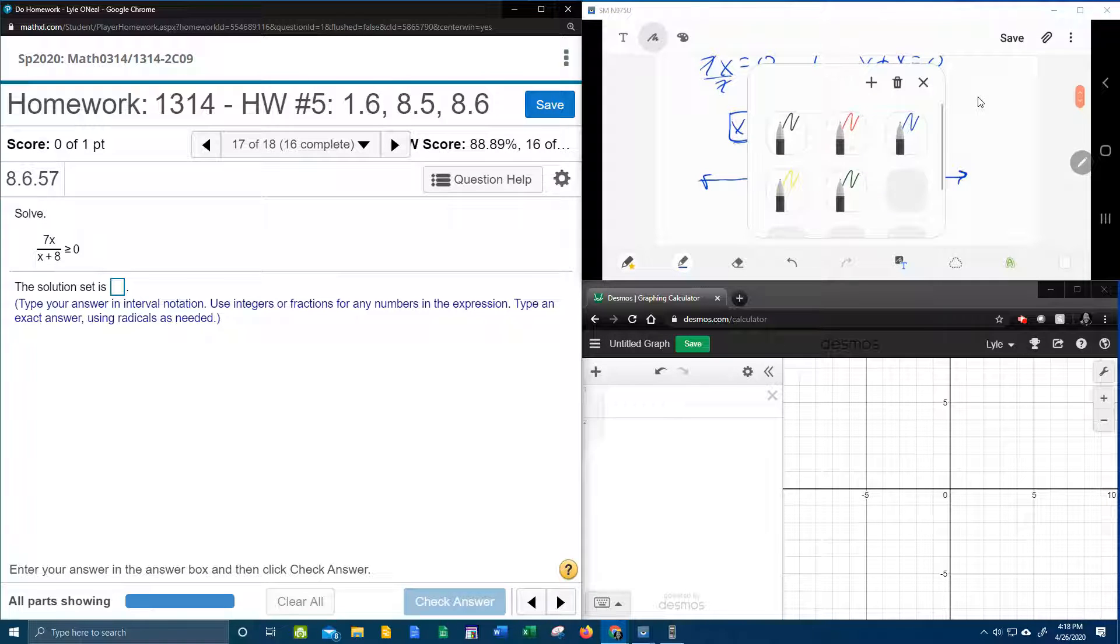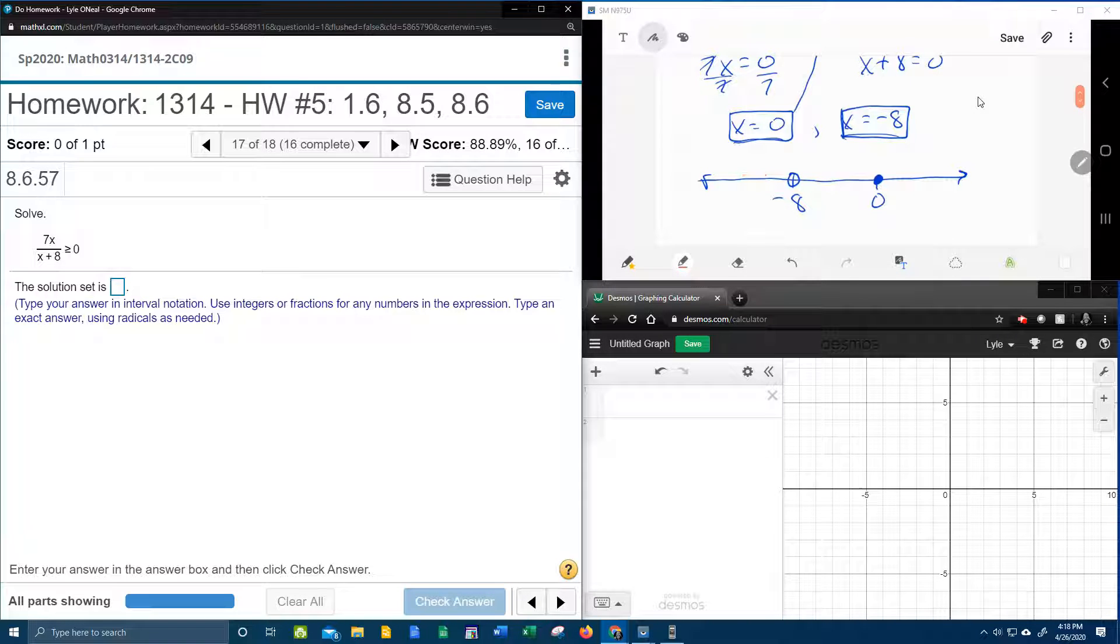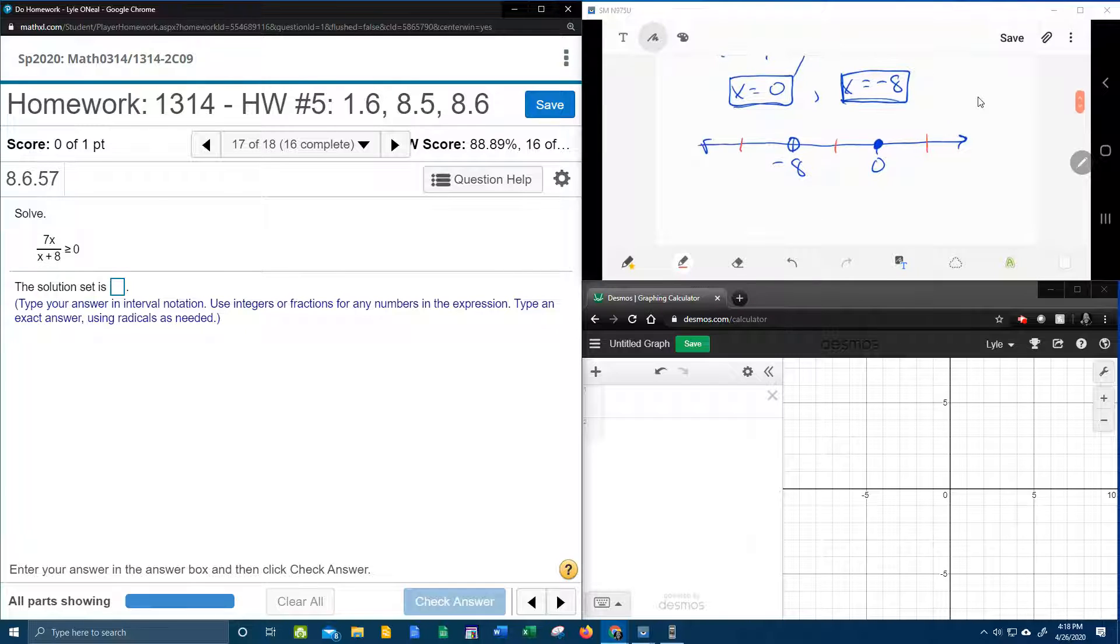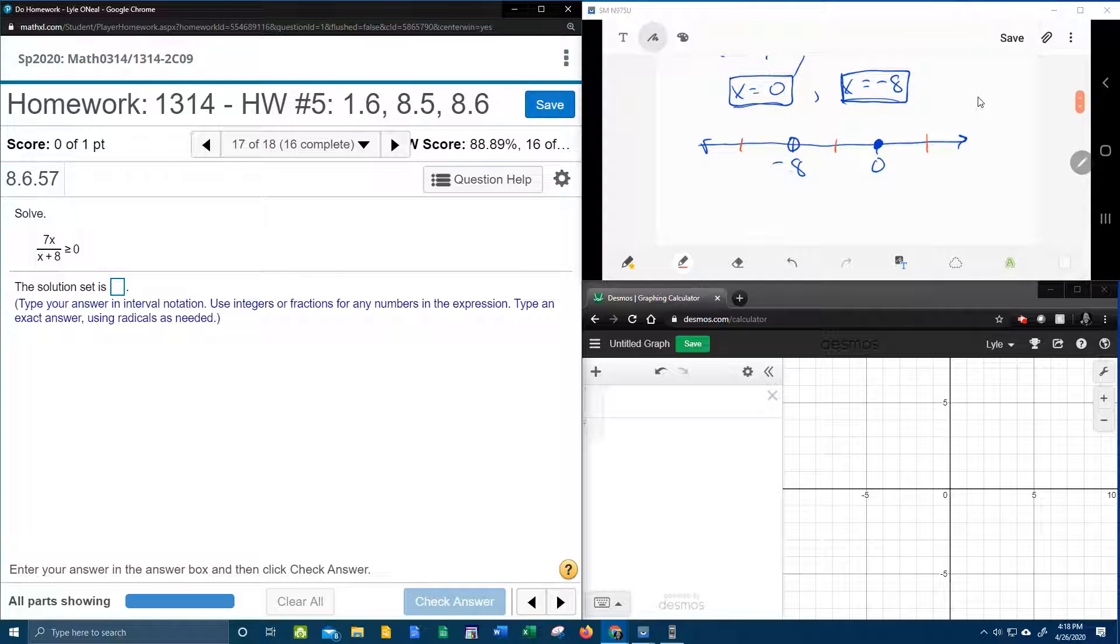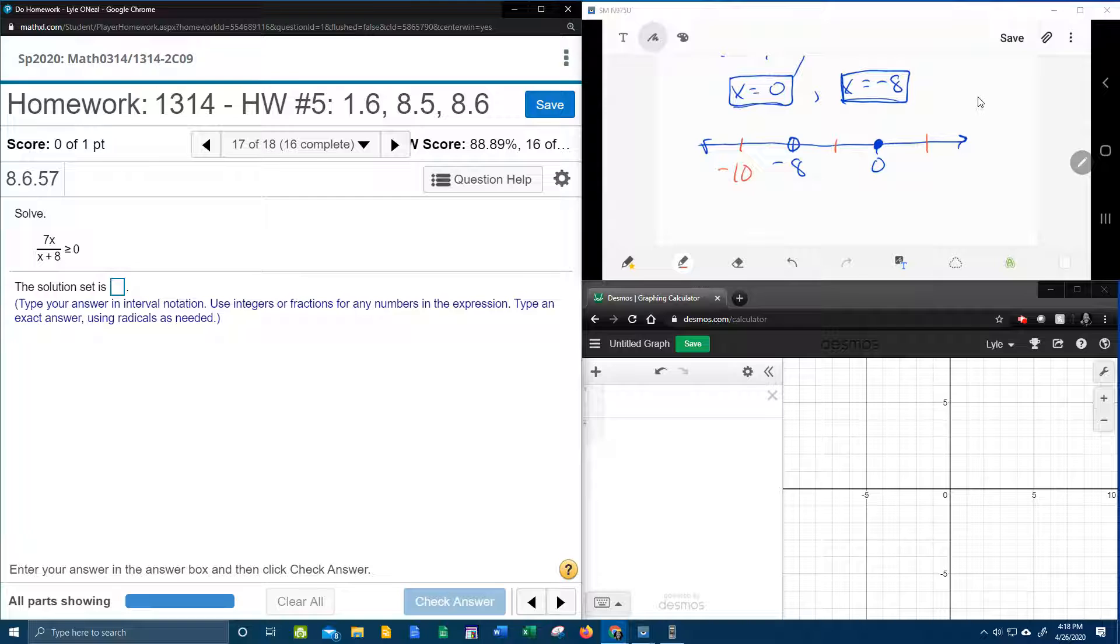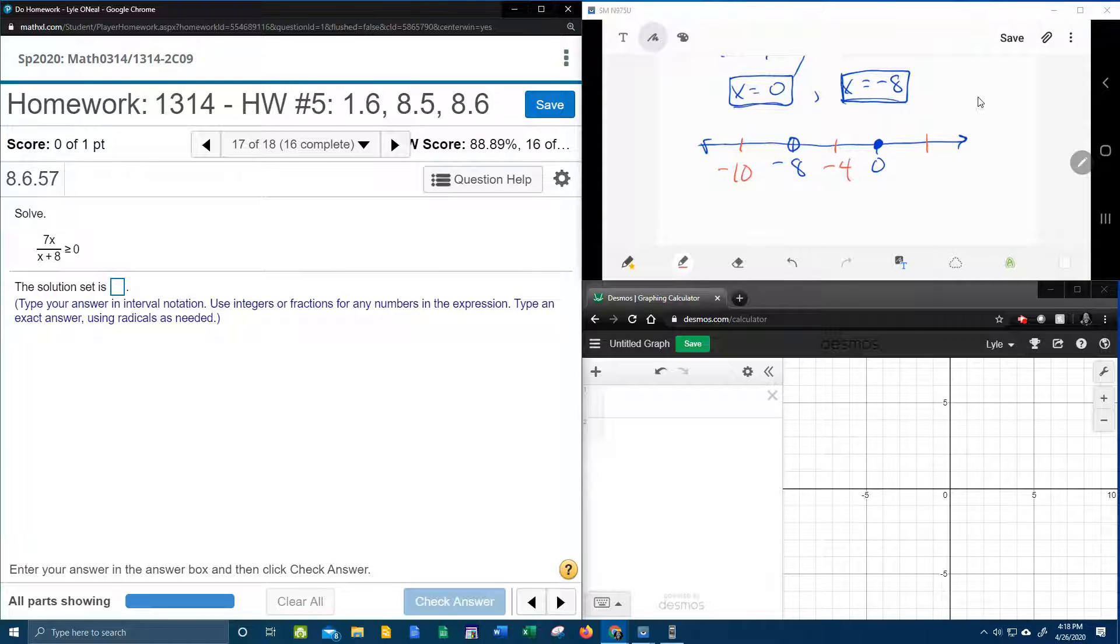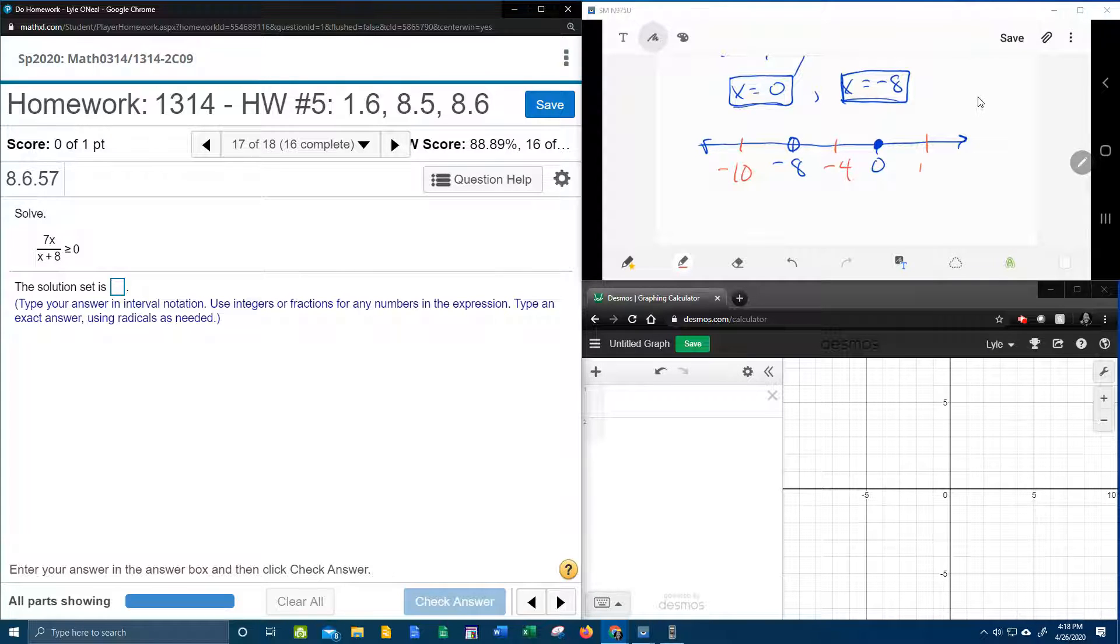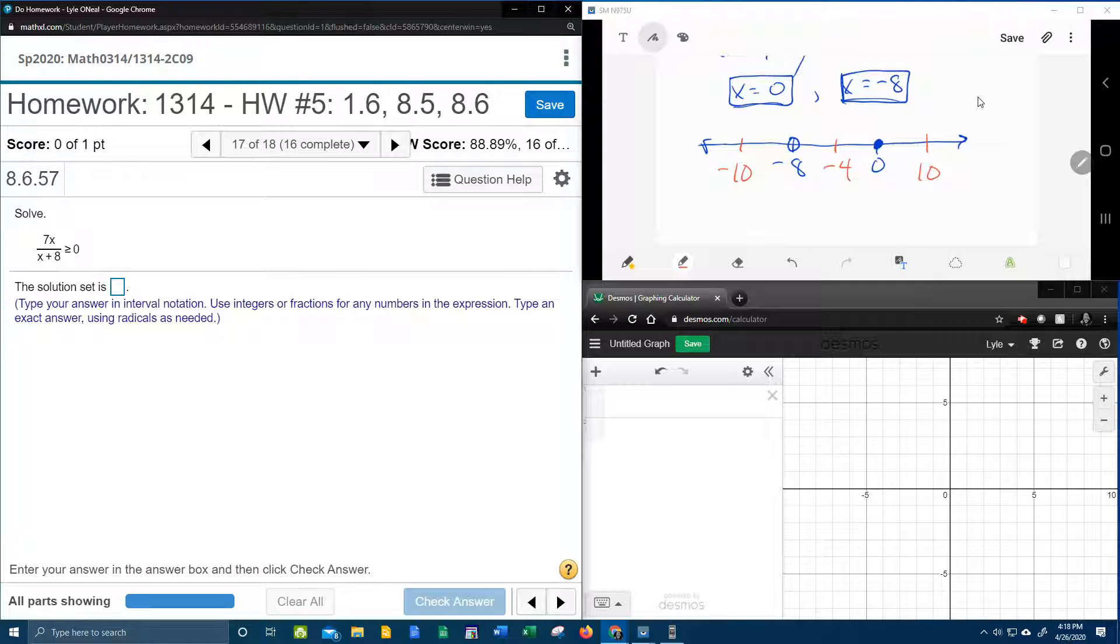And then we're going to need test points in each region to see which regions are shaded. So I need a test point less than negative 8, let's say negative 10. I need a number between negative 8 and 0, let's say negative 4. And then a number bigger than 0, I'm going to go big, positive 10.